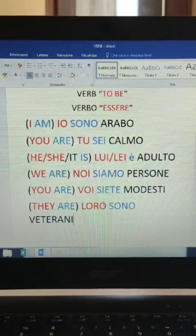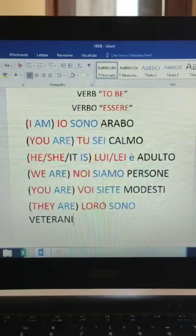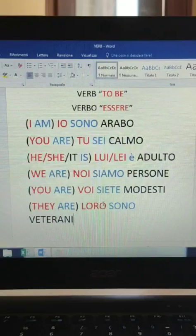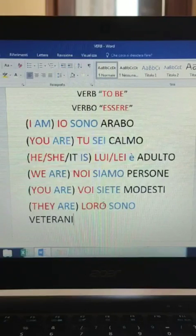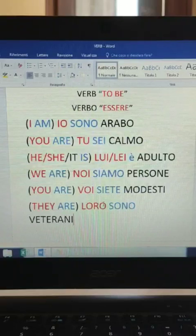First person in English is 'I am', in Italian 'io sono' - sono. 'You are' is 'tu sei' - sei. 'He/she/it is': 'lui è', 'lei è'. 'We are' is 'noi siamo' - siamo. 'You are' plural is 'voi siete' - siete. 'They are' is 'loro sono' - sono. I will repeat once again the pronoun with the verb: io sono, tu sei, lui è, lei è, noi siamo, voi siete, loro sono.